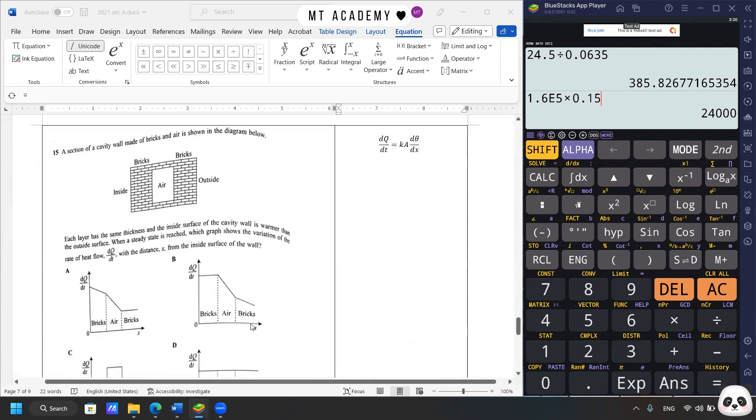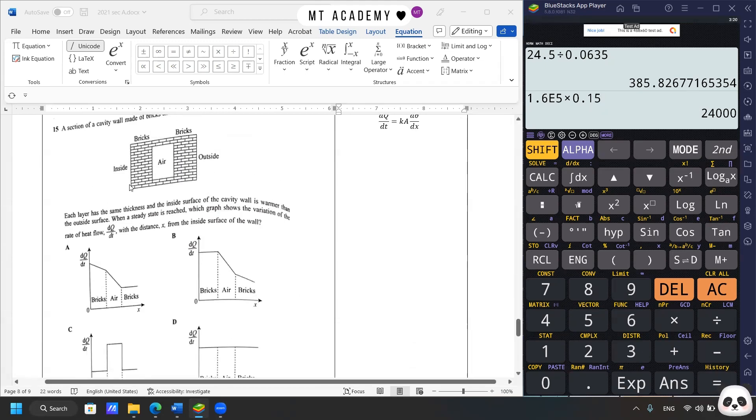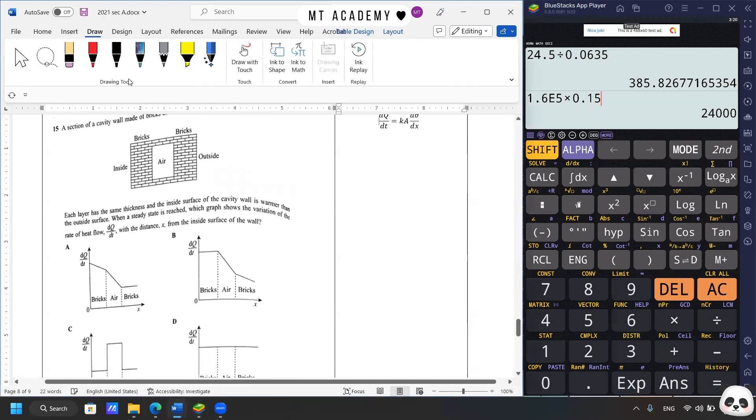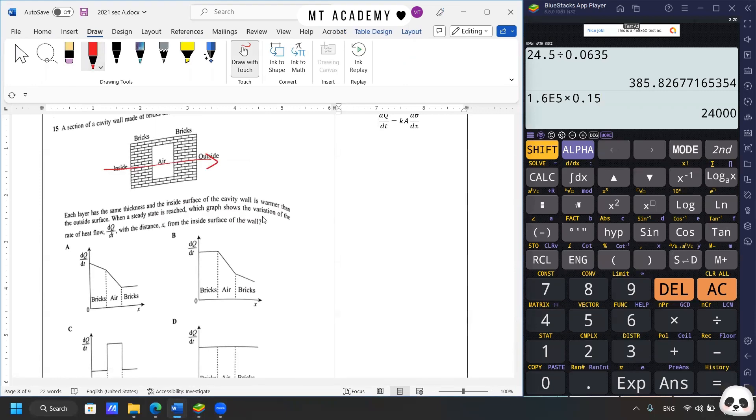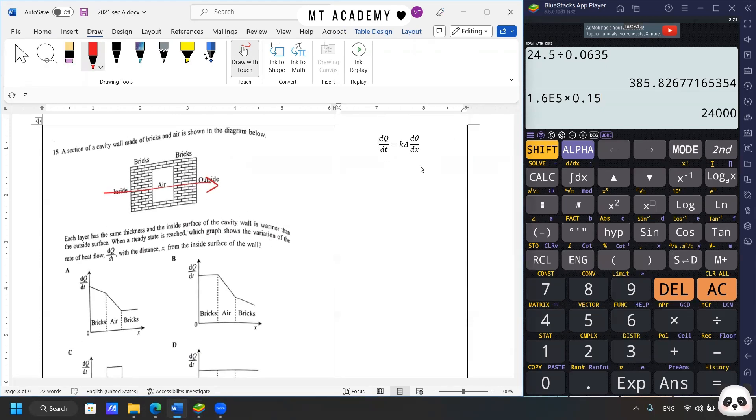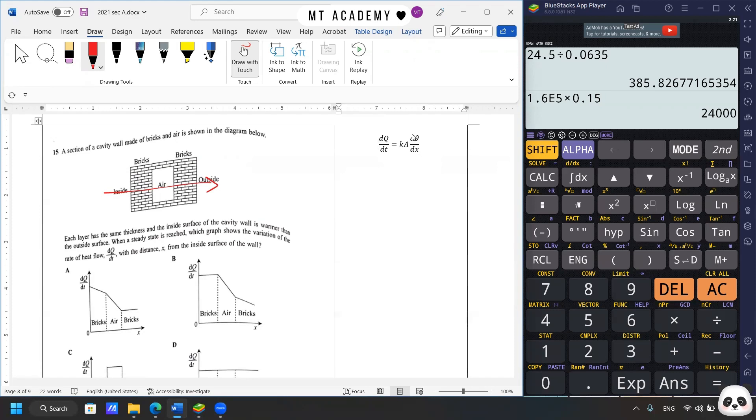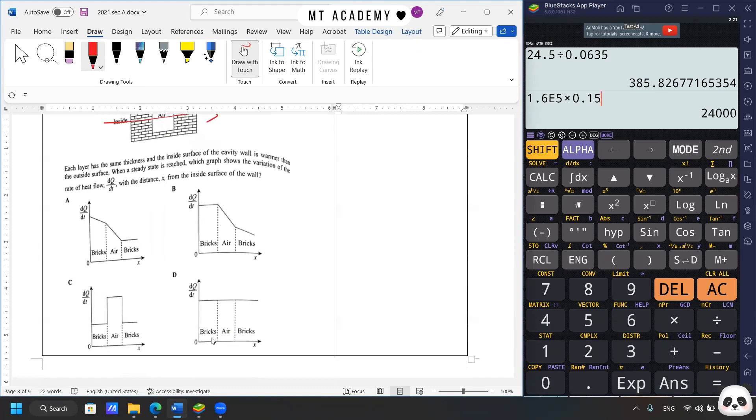Move on to the last question. A section of cavity wall made of bricks and air is shown in the diagram. So each layer has the same thickness and the inside surface of the cavity wall is warmer than the outside surface. You can see that the inside is warmer than outside. So the expected heat flow would be from the left to the right. When the steady state is reached, which graph shows the variation of the rate of heat flow with the distance x from the inside surface of the wall? Well, this is simple if you know the definition. We know that when it is at steady state, we know that it is about the relationship between the thermal conductivity k and the temperature gradient. So the rate of heat flow should be the same no matter what the material is. So it will be D.